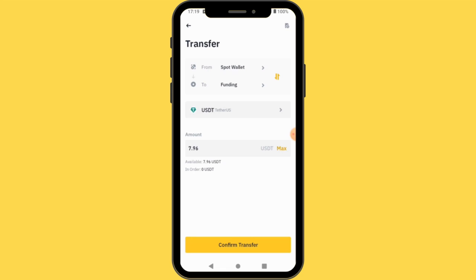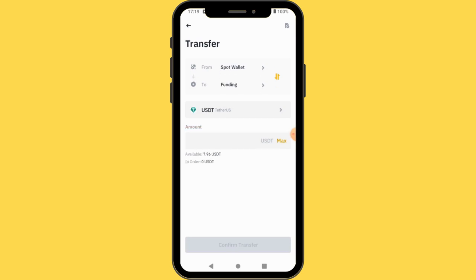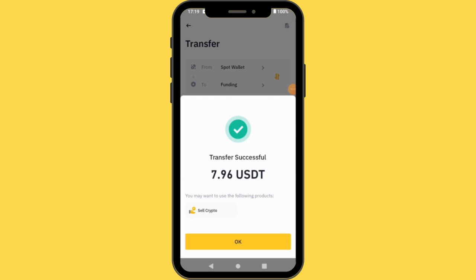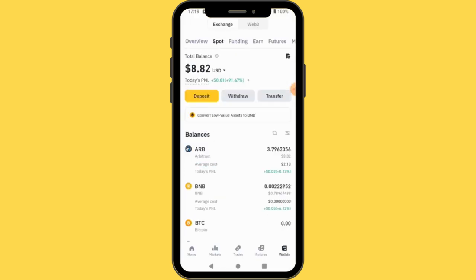This is transferring from Spot to Funding. You can also do the reverse — transfer from Funding to Spot — by pressing this button. I have no money in my Funding currently, so I'll press Max and then press Confirm Transfer. You can see it says Transfer Successful.